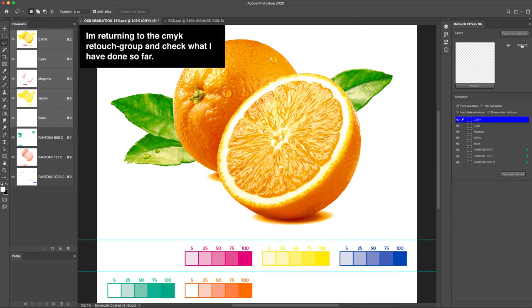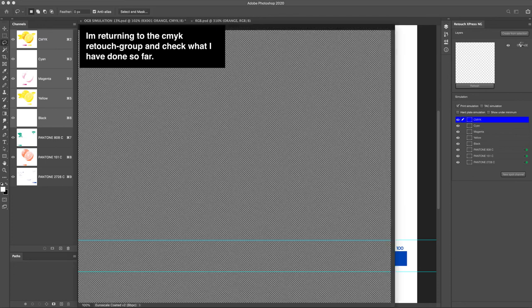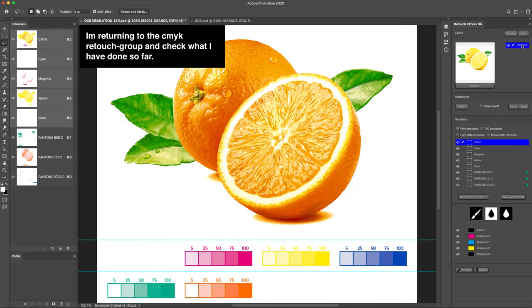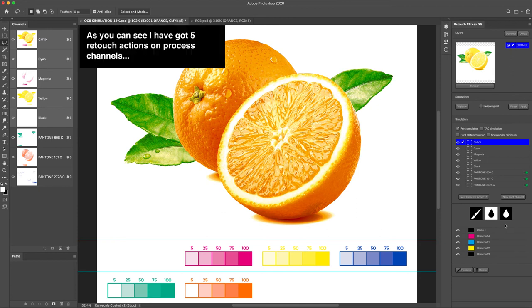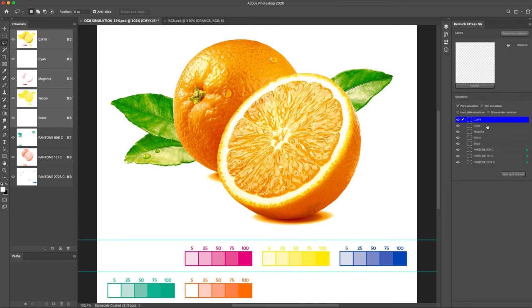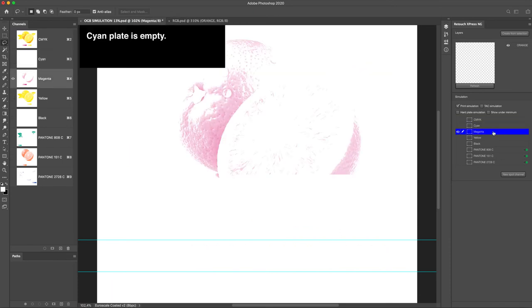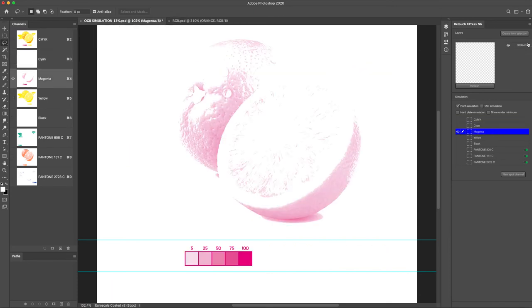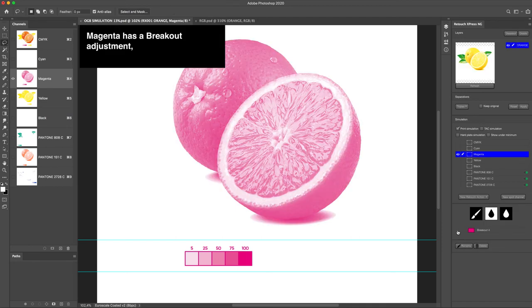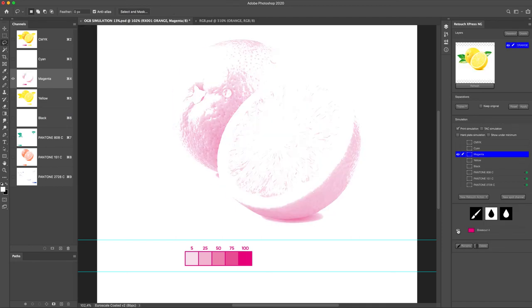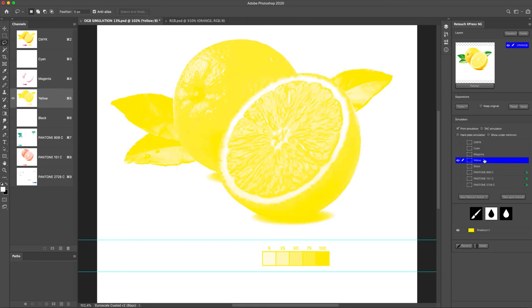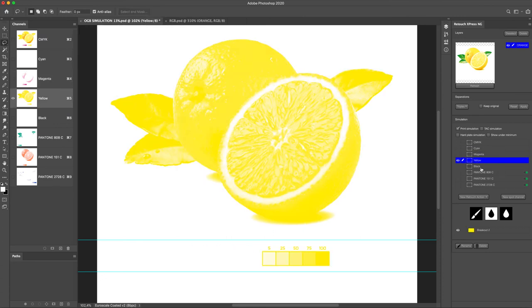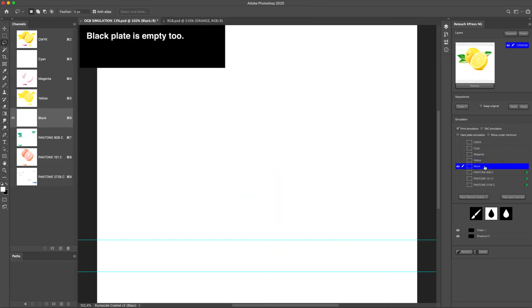I'm returning to the CMYK retouch group and check what I have done so far. As you can see I have got 5 retouch actions on process channels. Cyan plate is empty. Magenta has a breakout adjustment. Yellow was also shortened by a breakout. Black plate is empty too.